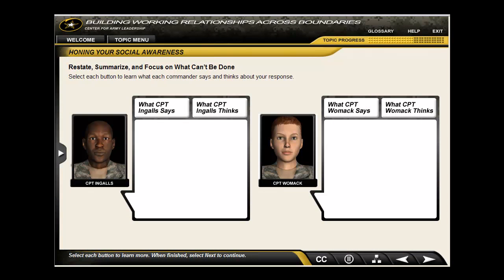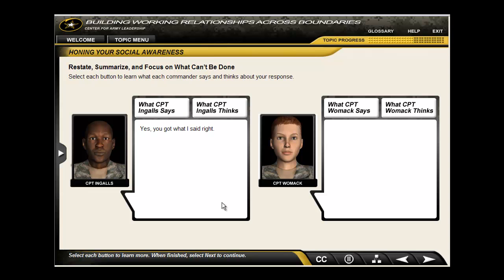On this screen, learners receive feedback from two of the company commanders based on the response selected on the previous screen. Learners can select the buttons to find out both what the commander says and what he or she is thinking, illustrating the fact that sometimes what is said verbally may not match exactly what the individual is thinking.